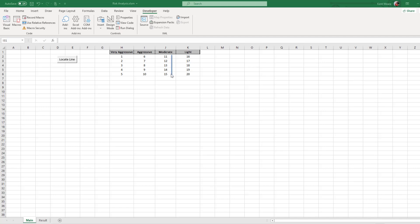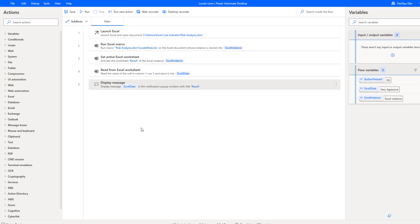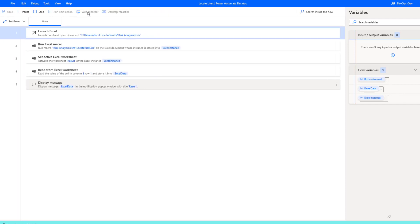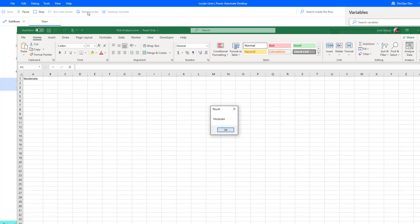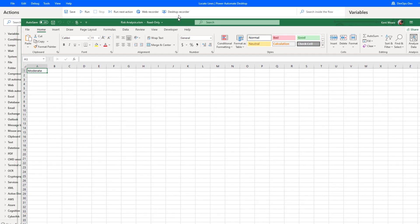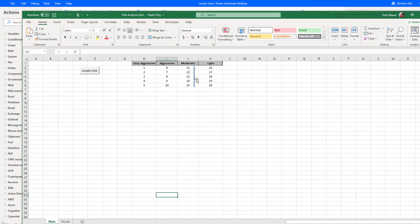So let's give this a run. As a reminder we currently have moderate, the line drawn inside of moderate. Let's delete this just to make sure we don't have any previous run data influencing this. And now let's run our desktop flow process. Okay so there we have it. We ran our spreadsheet, it detected that we had moderate as our risk and then it wrote out the value.